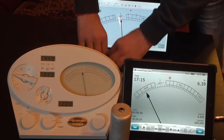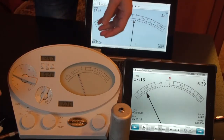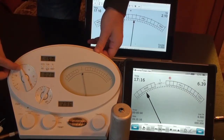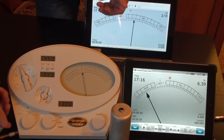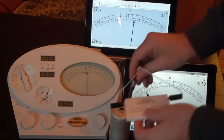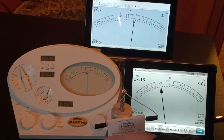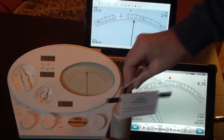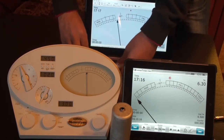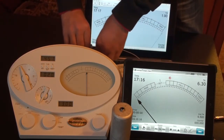Now I'll connect 3.0 TA. This is 3.0 — it shows 3.01 on one device. This is correct. Also 3.0 on the other device. Good.